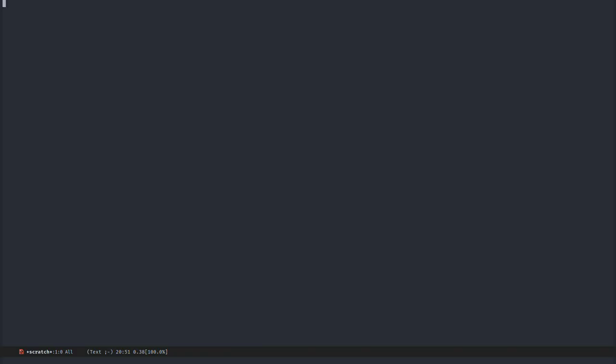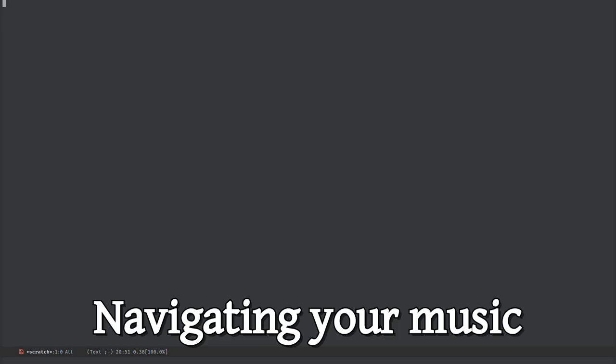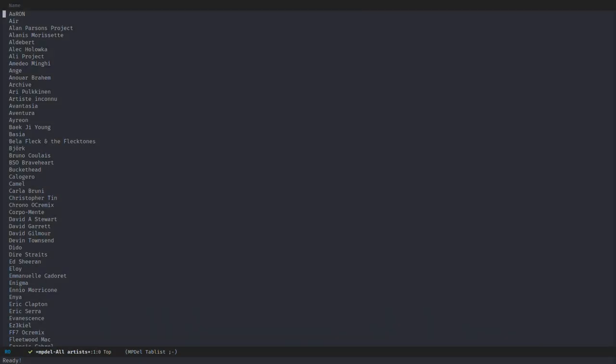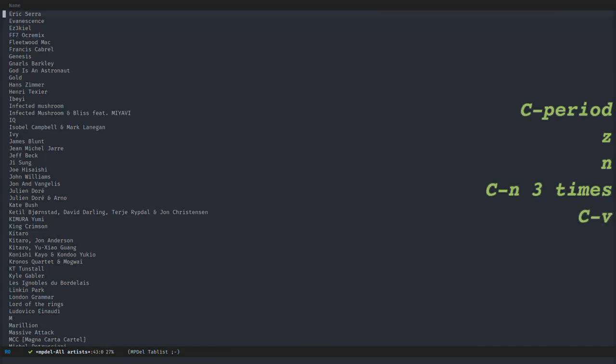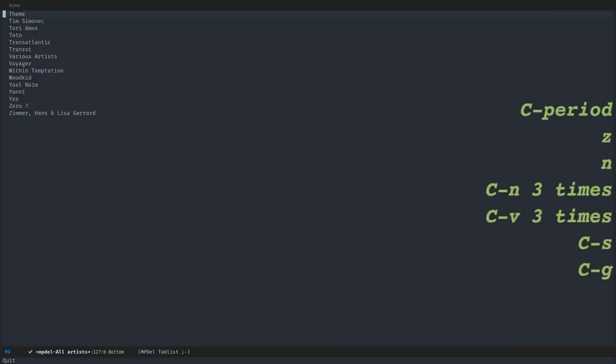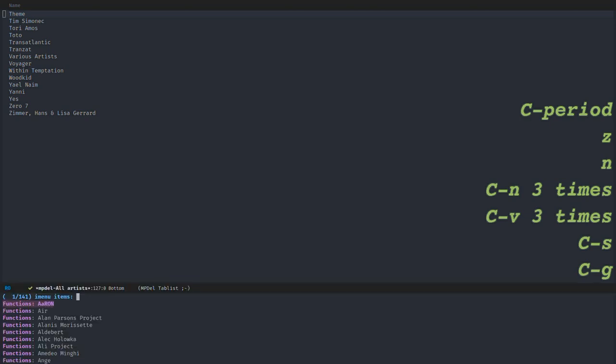So let's start the video by navigating the music database. With a simple shortcut you get a list of all your artists. You can navigate with standard shortcuts, and you have isearch obviously. You also have imenu.